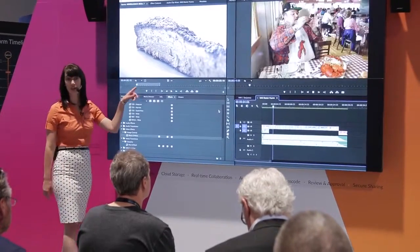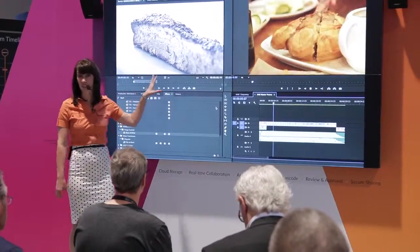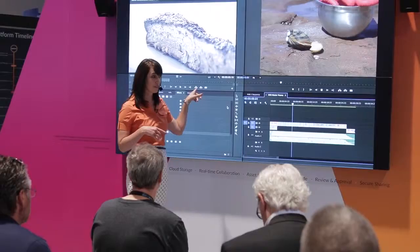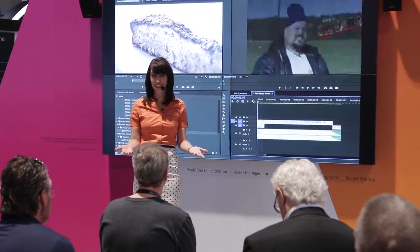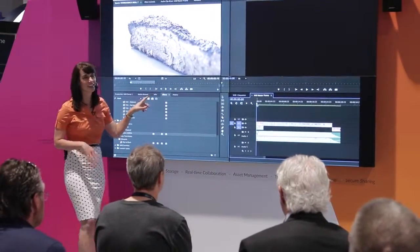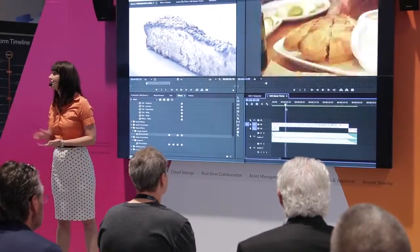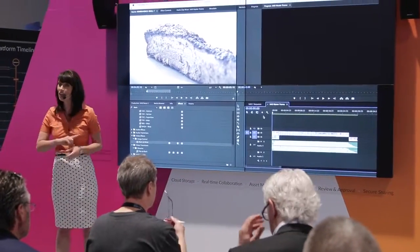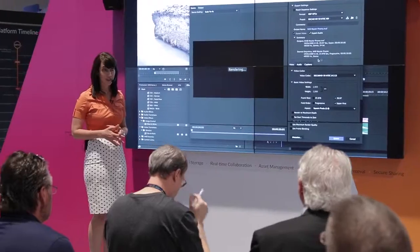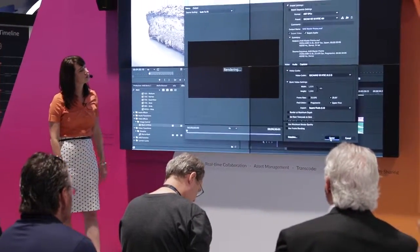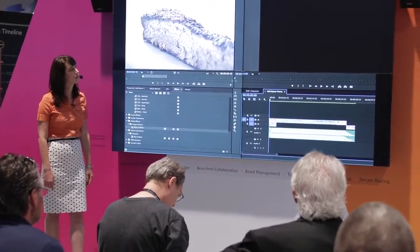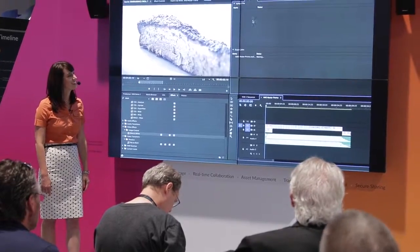I just want to remind you that this footage is being securely streamed from the original media, stored on our A-Frame Anywhere stack, which is back in New York City. So when we make a change to the sequence, the Mercury streaming engine begins compositing the elements on the server, delivering us a stream of the resulting video.